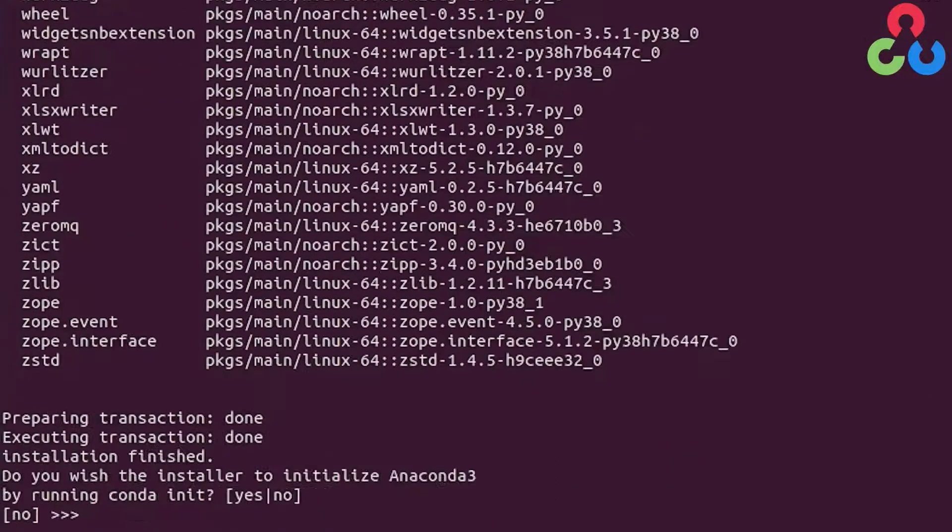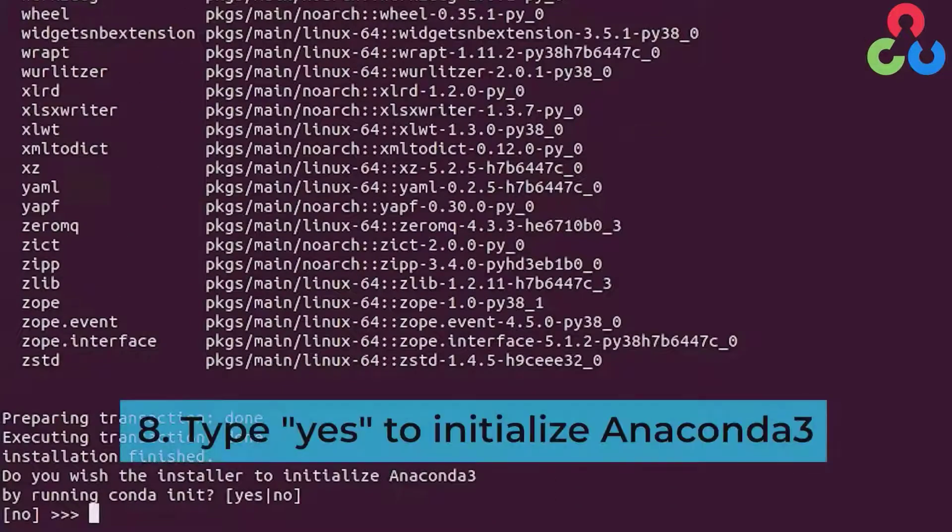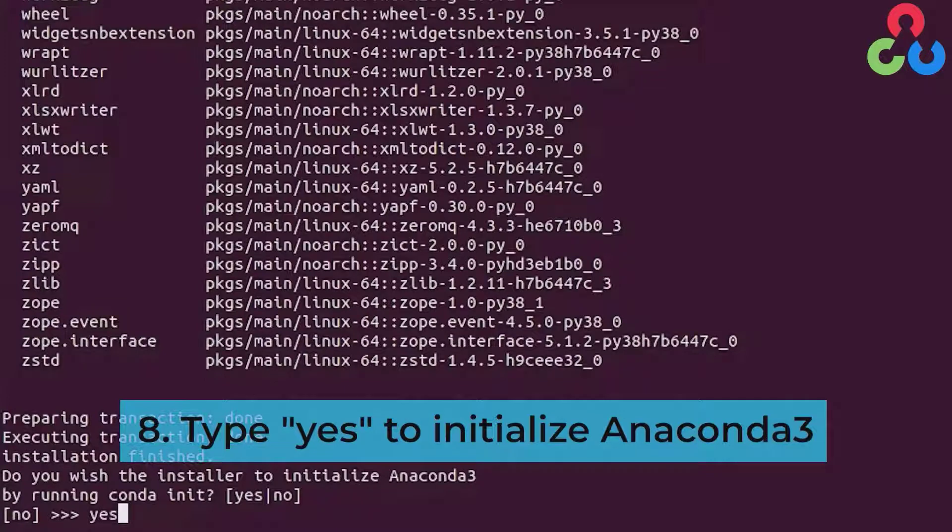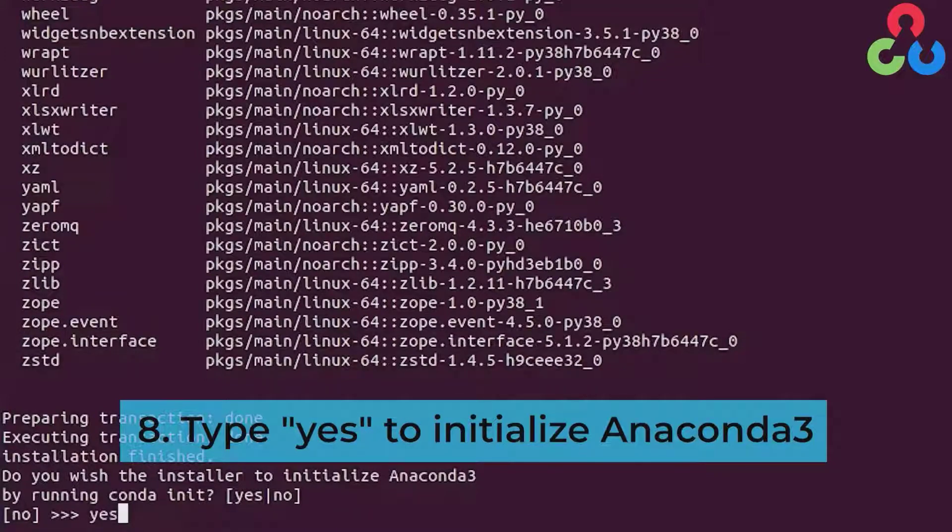Once that's initiated we're going to want to type yes to confirm that we want conda init to initialize Anaconda 3.